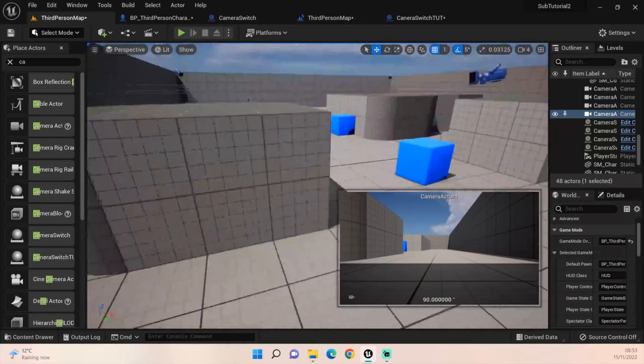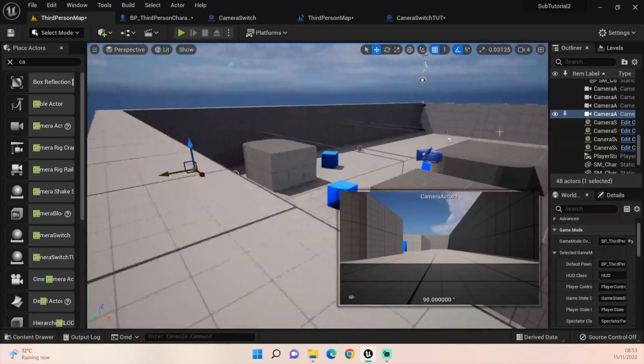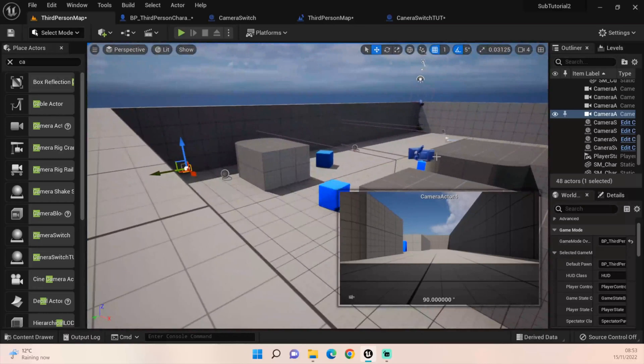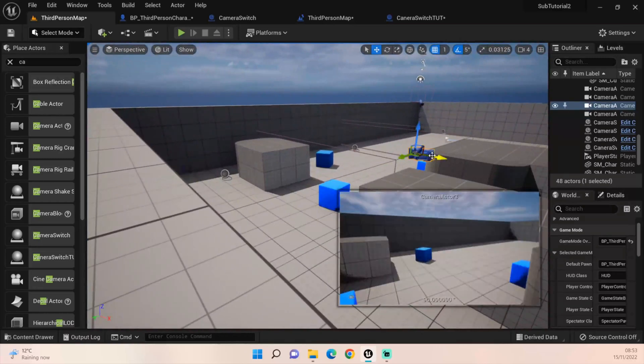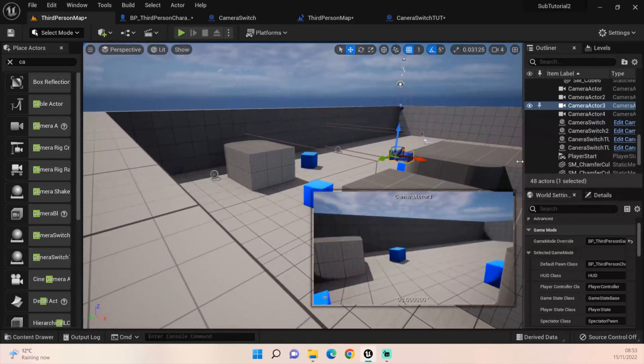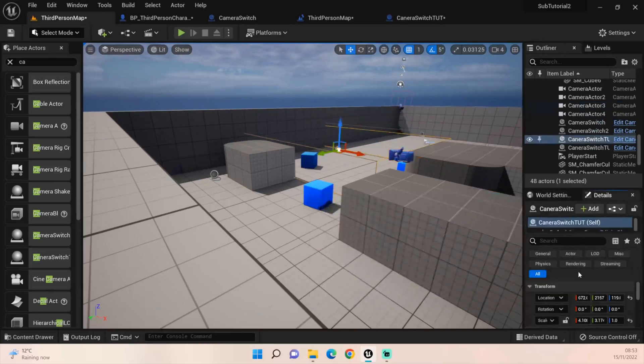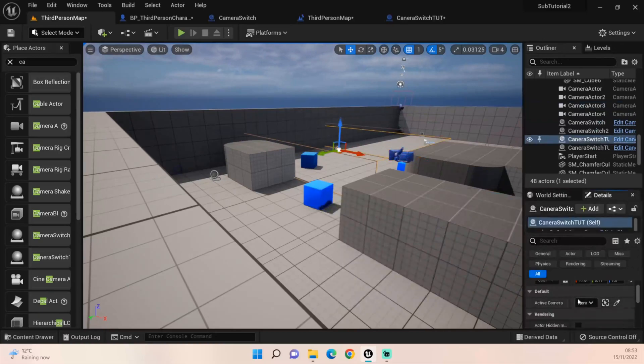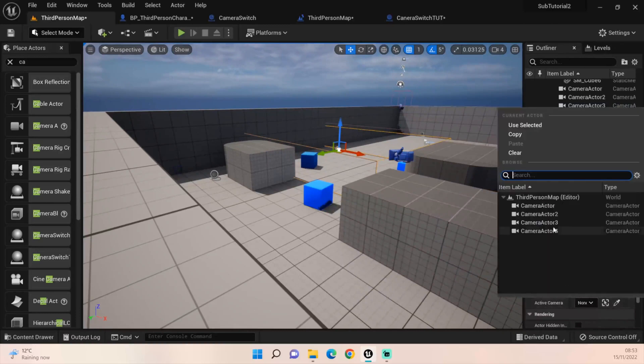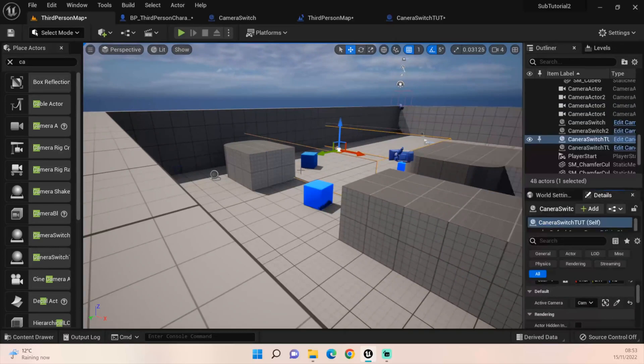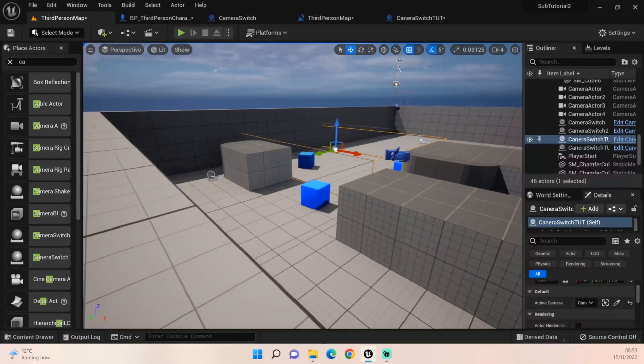So we'll do that as well. So this one is camera actual, I can't read it, camera three. So set this one, click on it, go to the details panel and find the default active camera, set that to camera three.